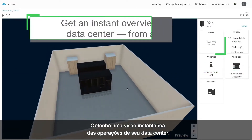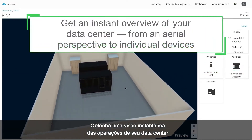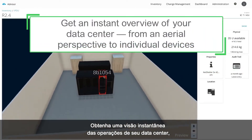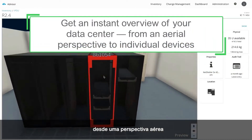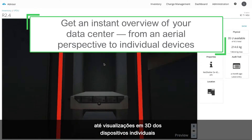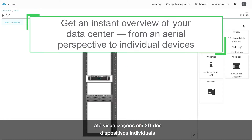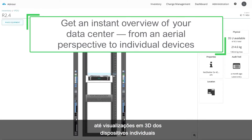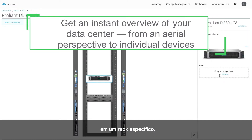Get an instant overview of your data center operations from an aerial perspective to 3D views of individual devices in a specific rack.